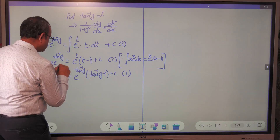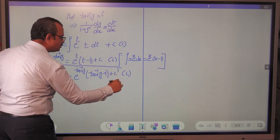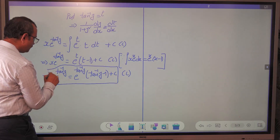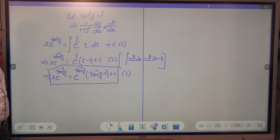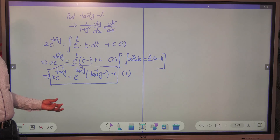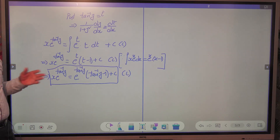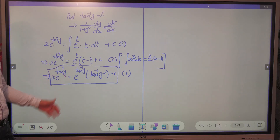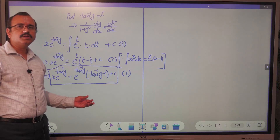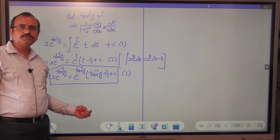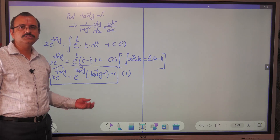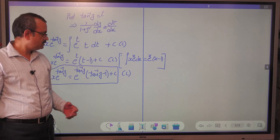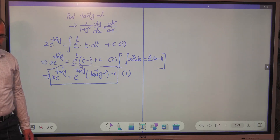This is the general solution for the differential equation identified as linear in x. This is the procedure to follow to solve a first order differential equation which is linear in x. Thank you.